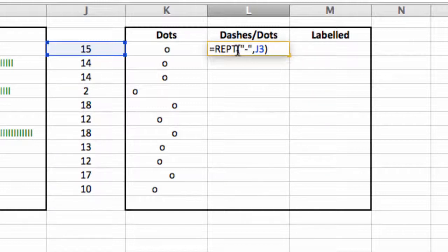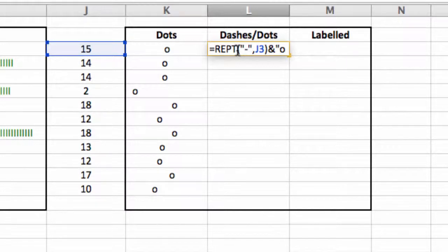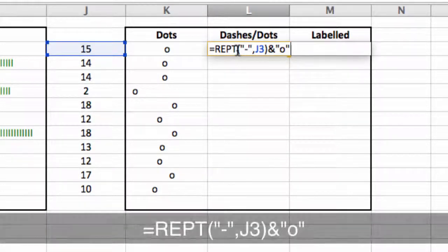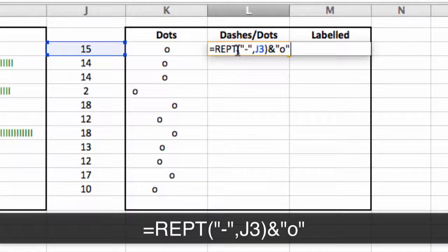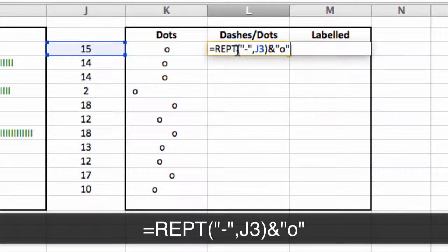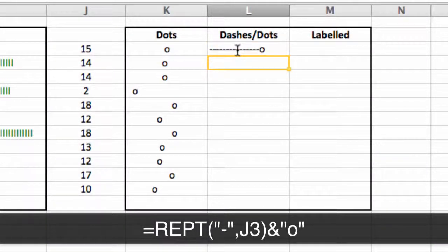So I simply put the end symbol, open and close quotation marks with an O in between. So what that's going to do is repeat a series of dashes with an O at the end.